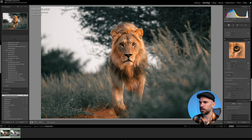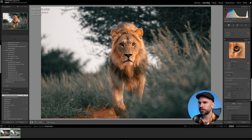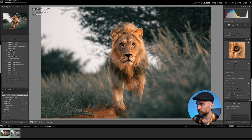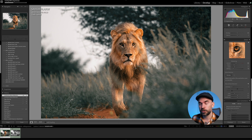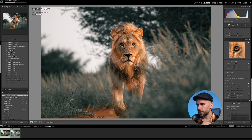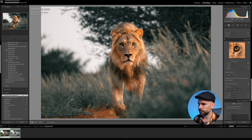Hit Enhance — it's going to create a DNG with the denoise applied. That's why I like this to be the last thing I do after local adjustments and fine tuning. Then I denoise, so I know everything else is good and I don't have to worry about anything else.